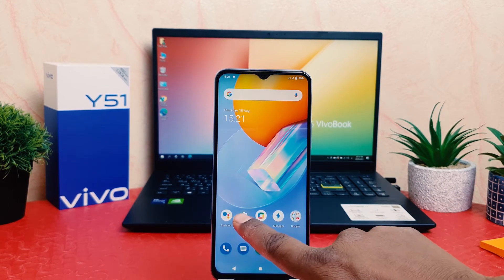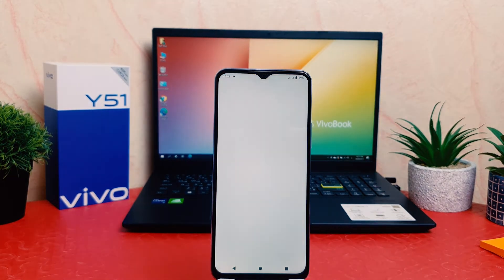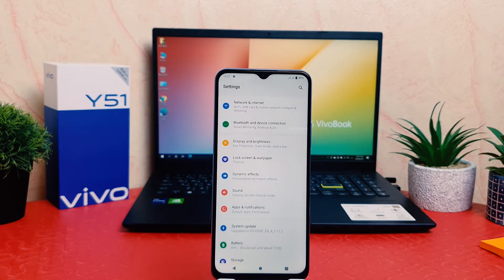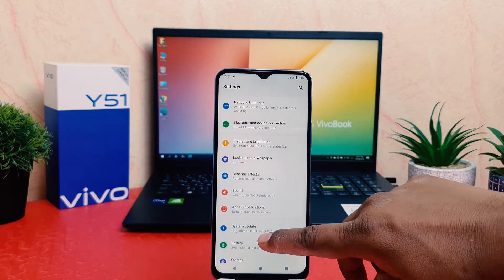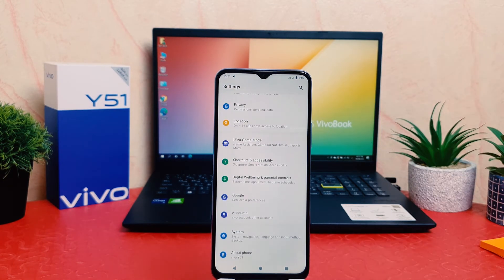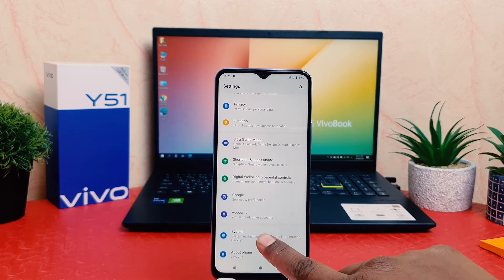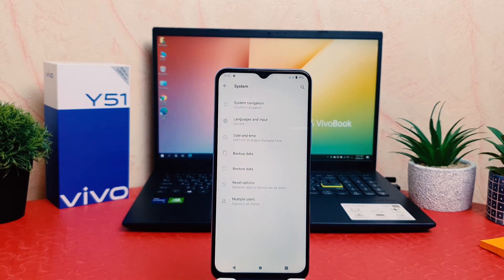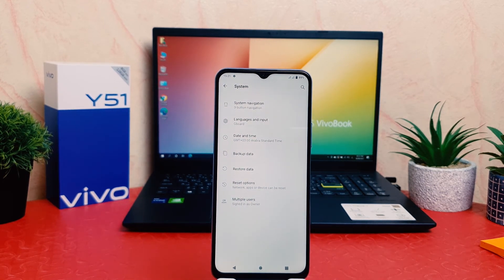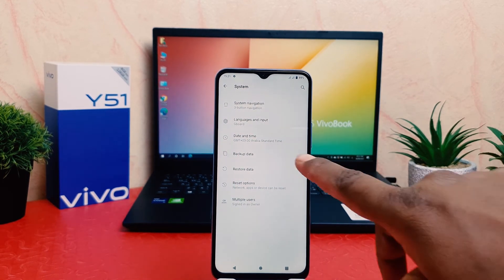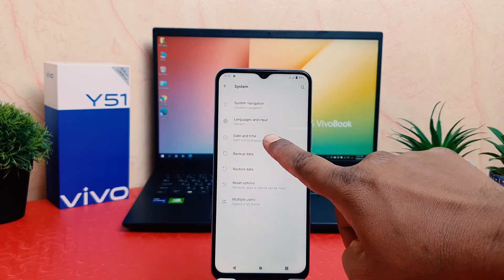You need to click on the phone Settings section, then scroll all the way down and click on System. After clicking on System, you need to click on Date and Time.